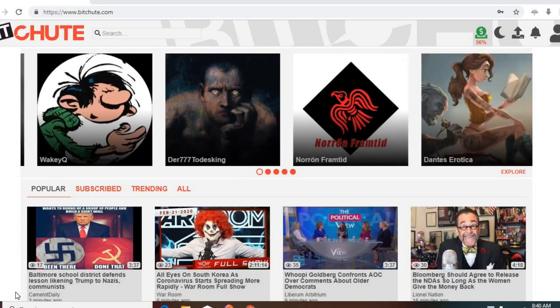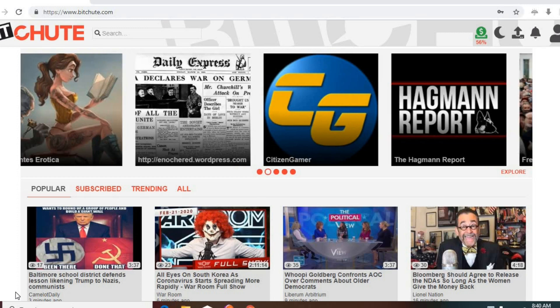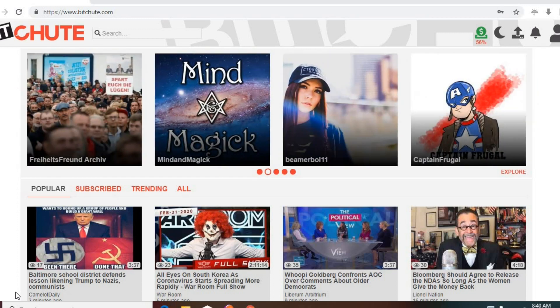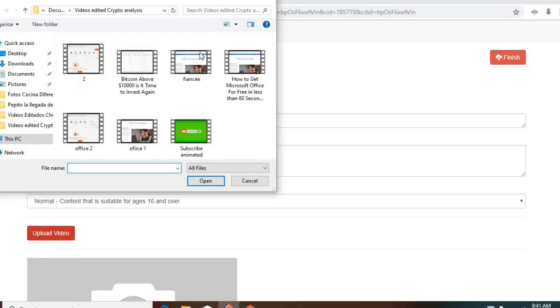I was having trouble, like 20% of my videos were not getting uploaded for no reason, and I think I found the problem. The problem is the special characters.